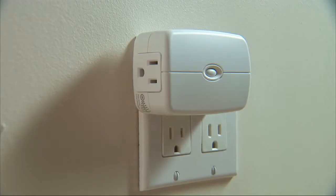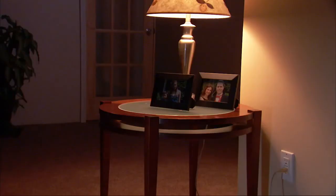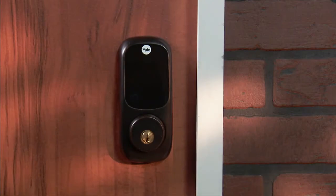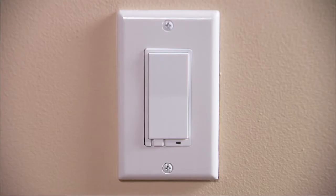It's possible that one or more Z-Wave devices may be enrolled with another control system. If you want these devices controlled by the Linkstouch, you will have to exclude them first. To exclude a device — in this example, a light switch — do the following.